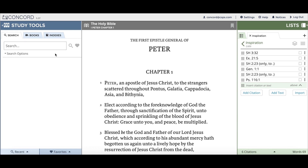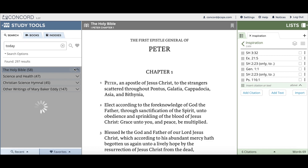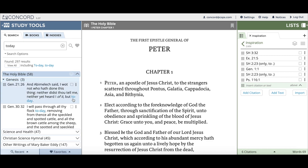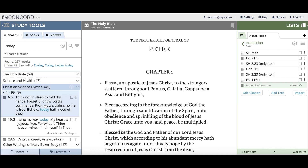I'll demonstrate this. I'll go back to the search bar and type in "today" and then click search. When I open the search results from the Bible, you can see the results for "to-day". And then when I go to, for example, the hymnal, you can see the more common version of the spelling of "today". We hope this improvement makes it just a little bit easier to find the search results you're looking for.